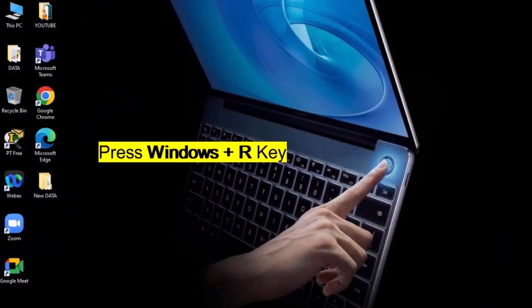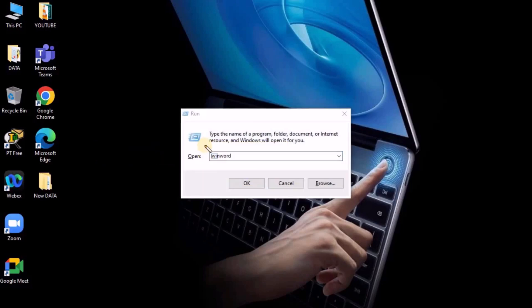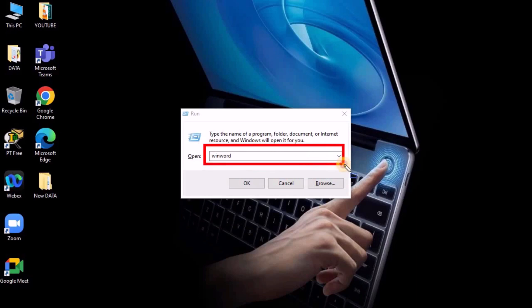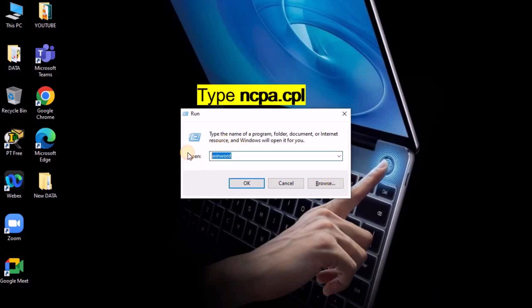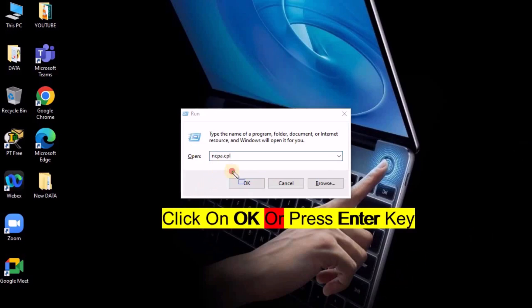Press Windows Plus R key on your PC or Laptop. Inside the box, type ncpa.cpl. Now click on OK, or you can press Enter key.